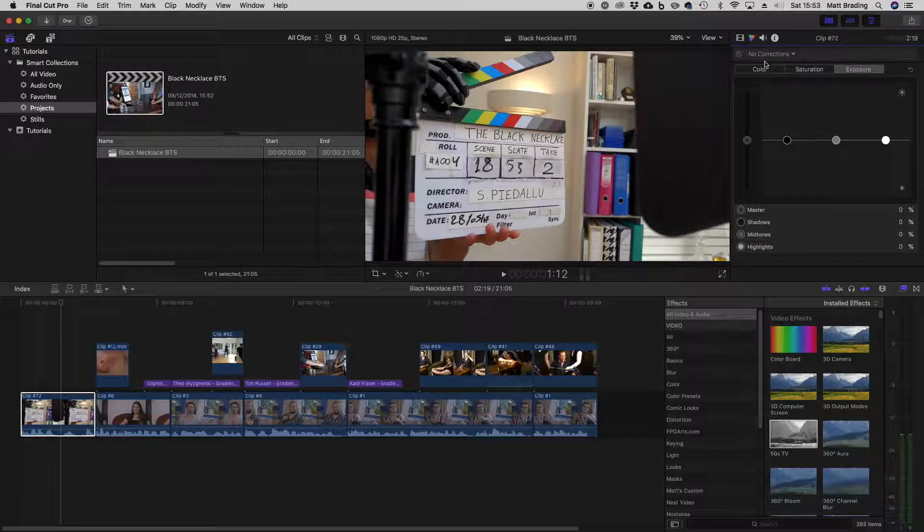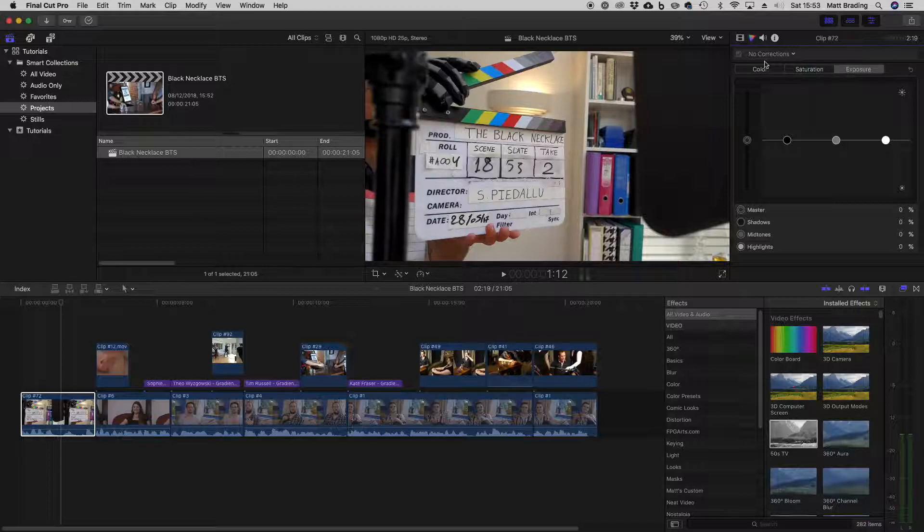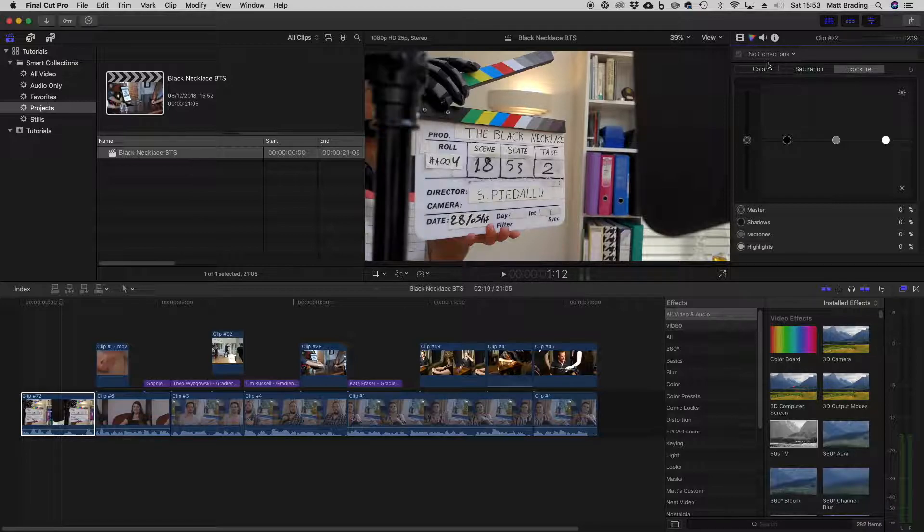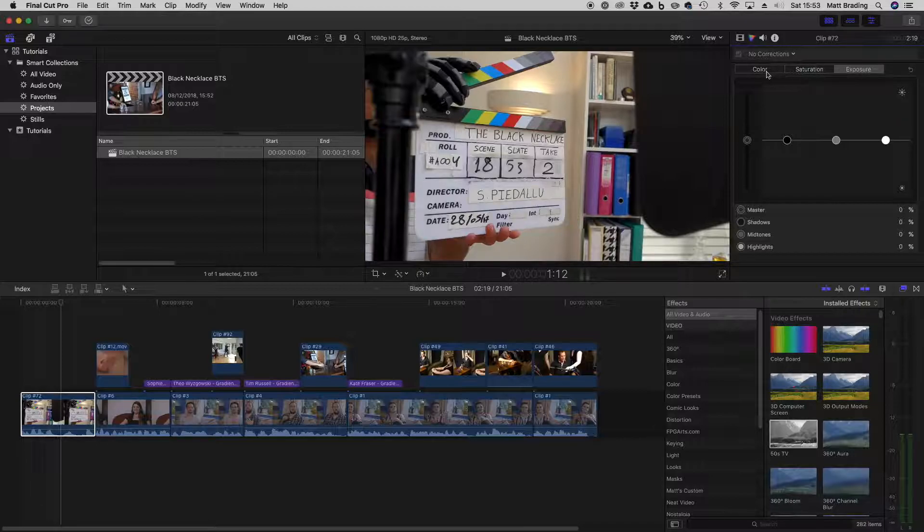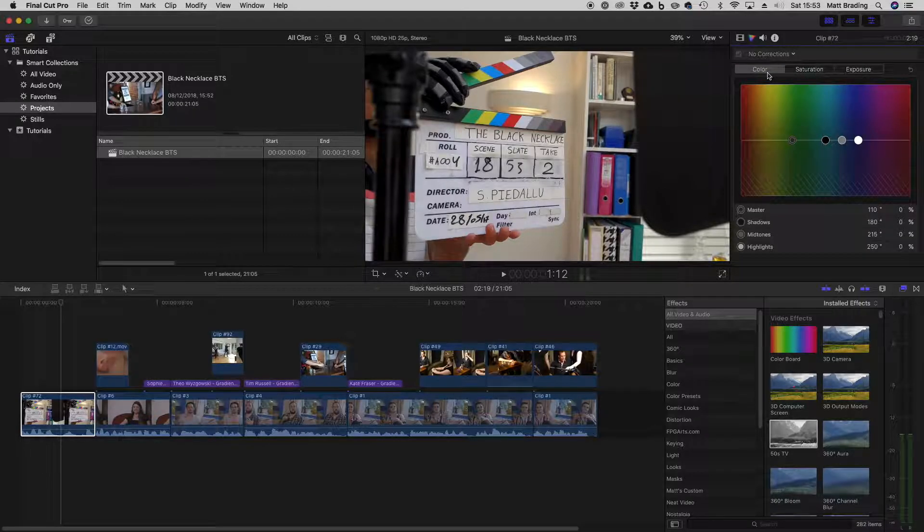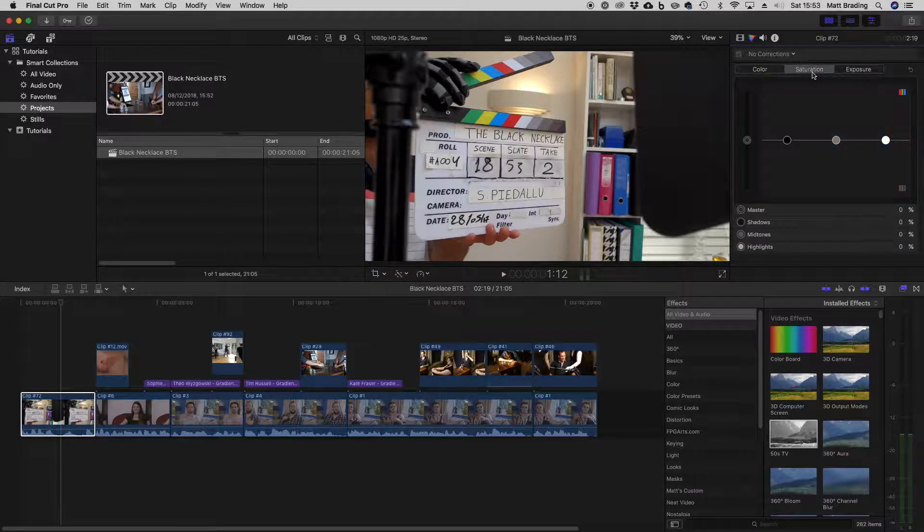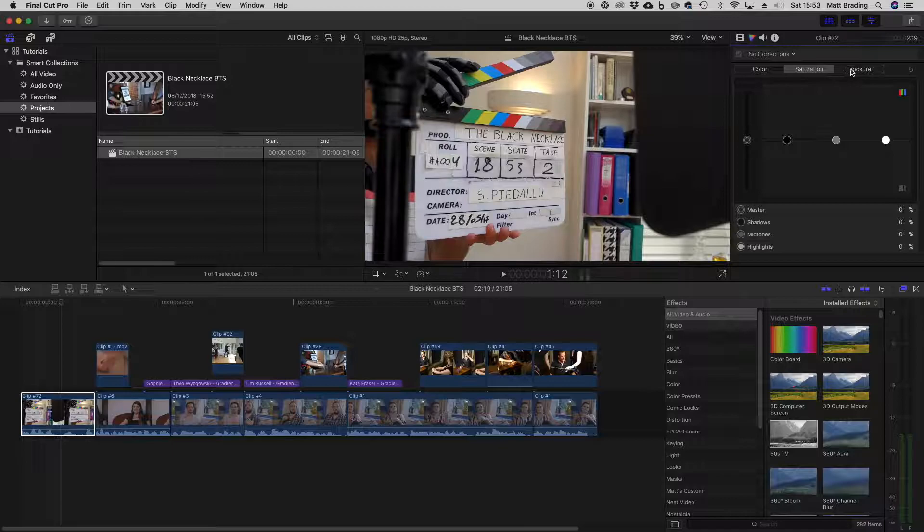Now this may look intimidating if you've not used color correction software before, but it can be quite easy. You can see along the top we've got three tabs: color, saturation, and exposure.